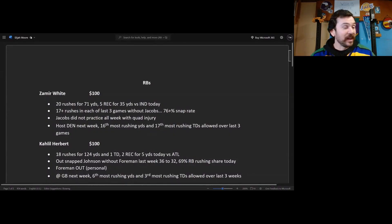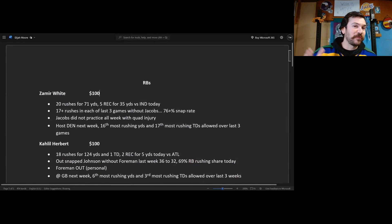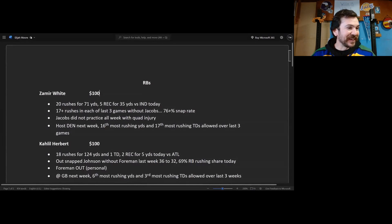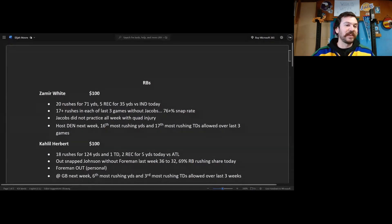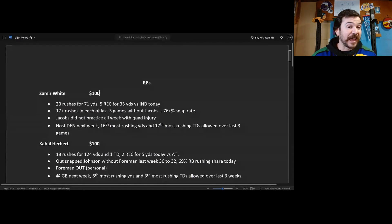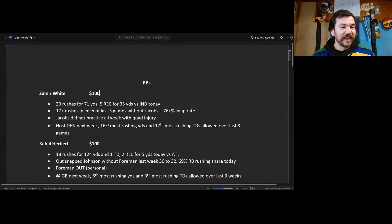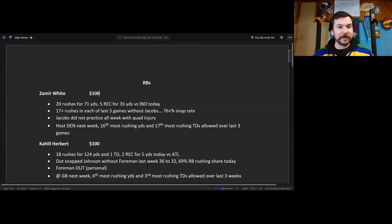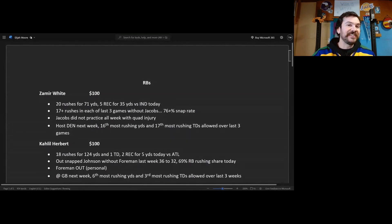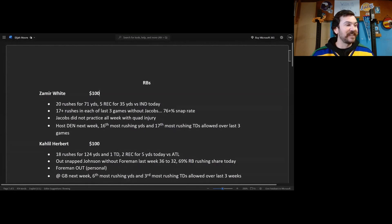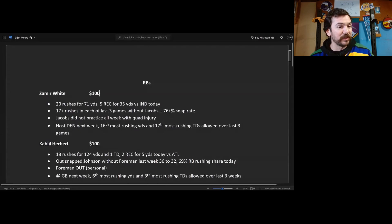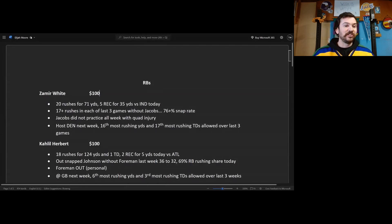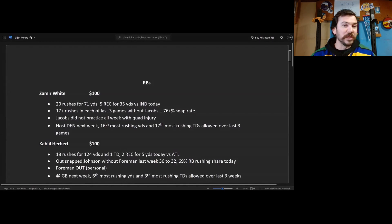First up, mama mia Zamir we go again. Zamir White, we're gonna start off with running backs. I'd spend 100 bucks on this fool if you had it because this is the last week. 20 rushes for 71 yards, five receptions, that is huge, for 35 yards versus Indianapolis today. 17 plus rushes in each of the last three games, those were all without Jacobs. Jacobs tore his quad off or whatever. He has a 79-76% snap rate, so he is dominating just like Josh Jacobs was, he's just not as talented as Josh Jacobs.